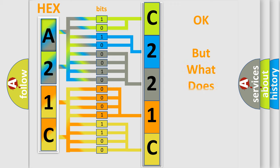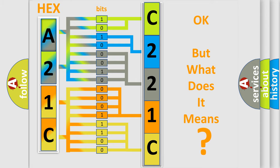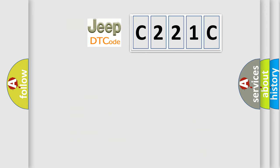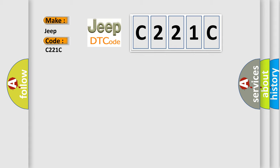The number itself does not make sense to us if we cannot assign information about what it actually expresses. So, what does the Diagnostic Trouble Code C221C interpret specifically for Jeep car manufacturers?